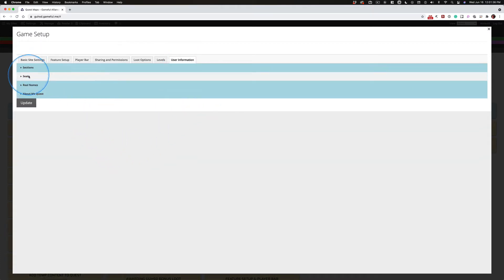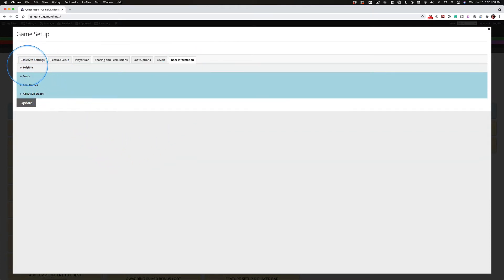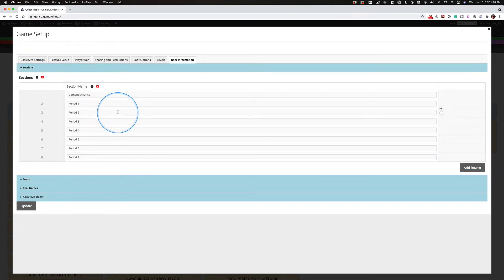Now, section seats, real names, and about me. Sections. These are your periods. These are the classes you teach.